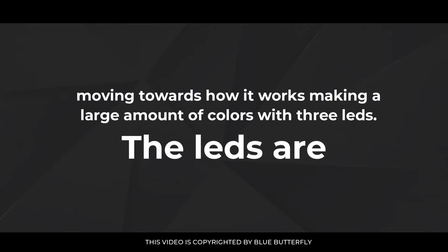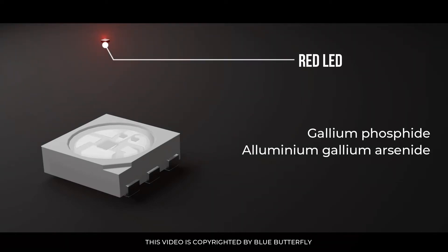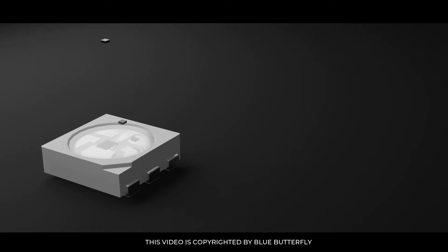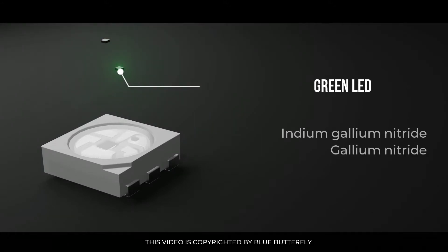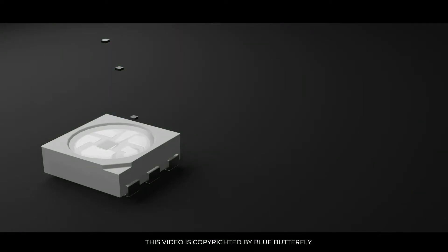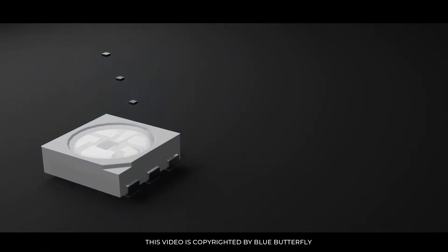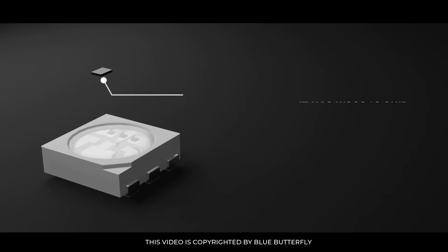Moving towards how it works making a large amount of colors with 3 LEDs. The LEDs are: Red LED made of gallium phosphide, aluminium gallium arsenide. Green LED made of indium gallium nitride, gallium nitride. Blue LED made of zinc selenide.